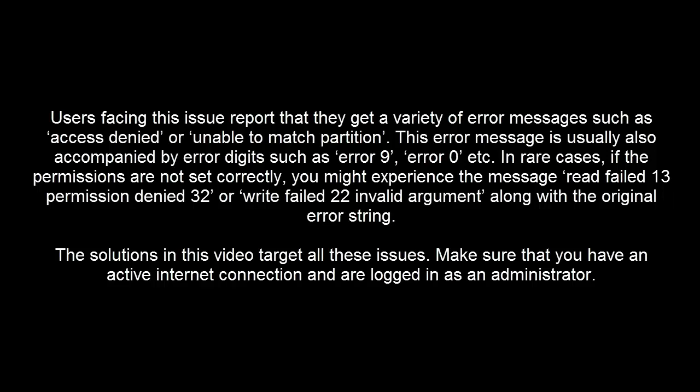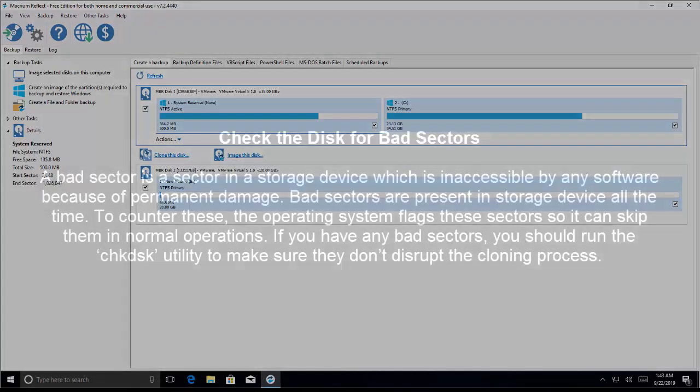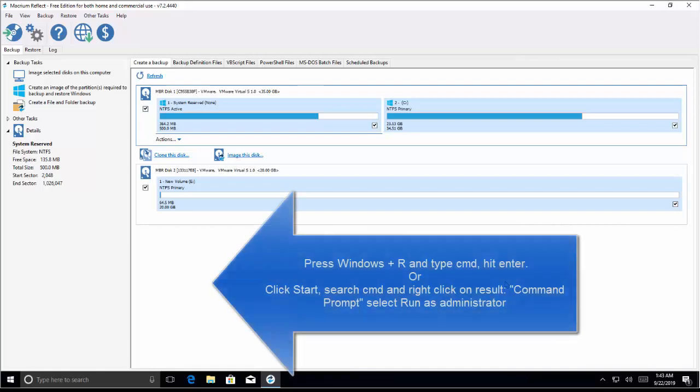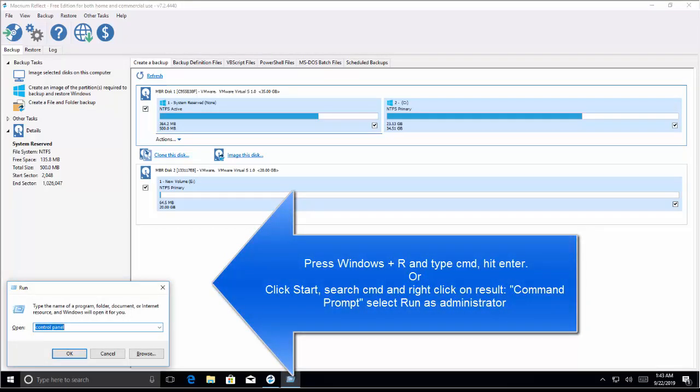First of all, let's check the disk for bad sectors. A bad sector is a sector in a storage device which is inaccessible by any software because of permanent damage. Bad sectors are present in storage devices all the time; to counter these, the operating system flags these sectors so it can skip them in normal operation. If you have any bad sectors you should run the check disk utility to make sure they don't disrupt the cloning process. To do this, press Windows and R key, type cmd or command prompt, and hit Enter.